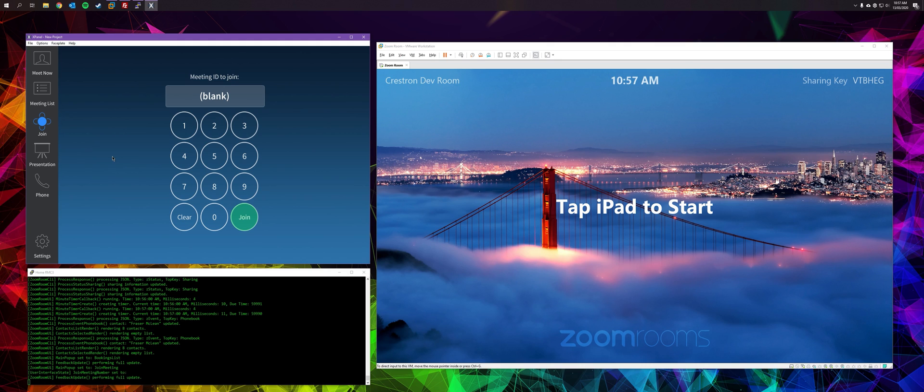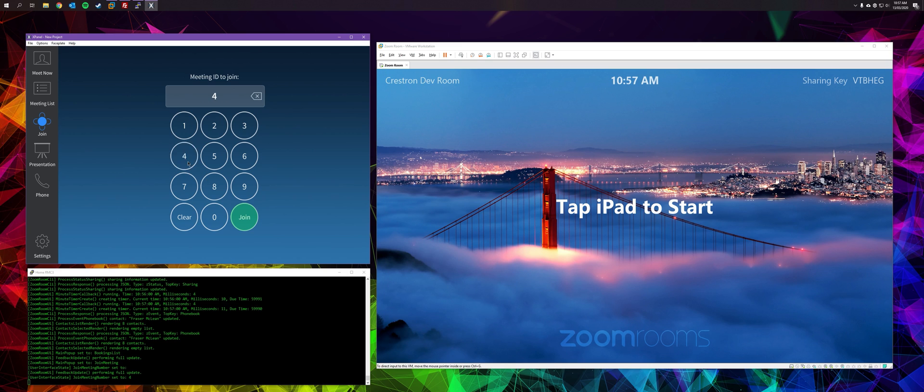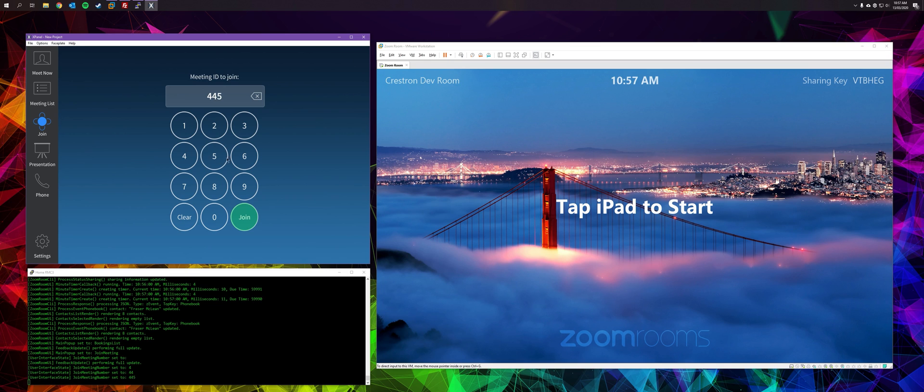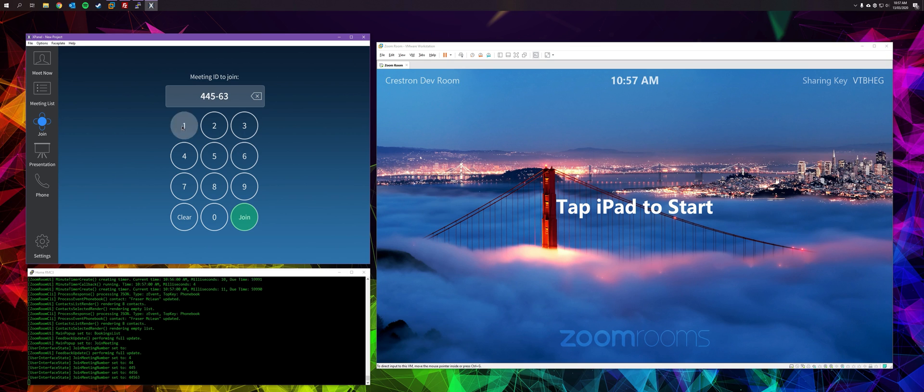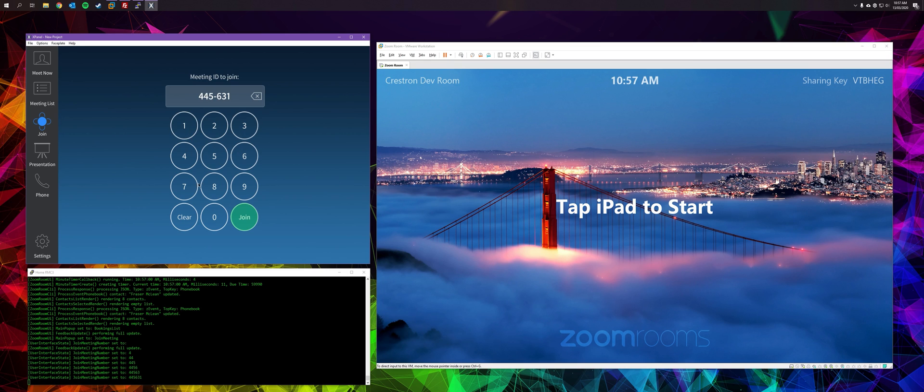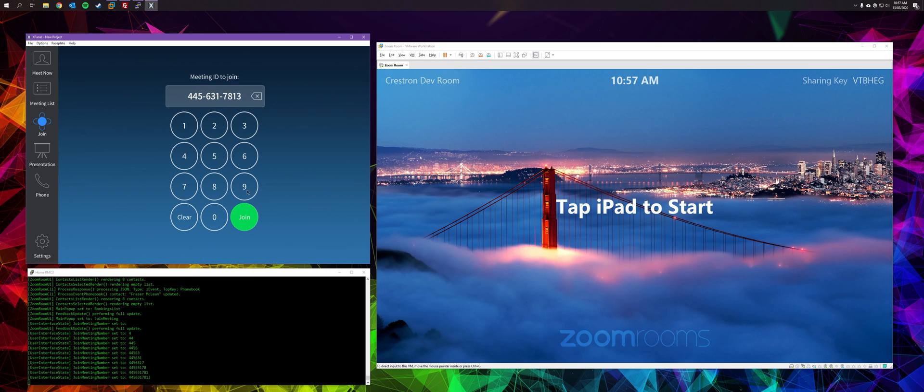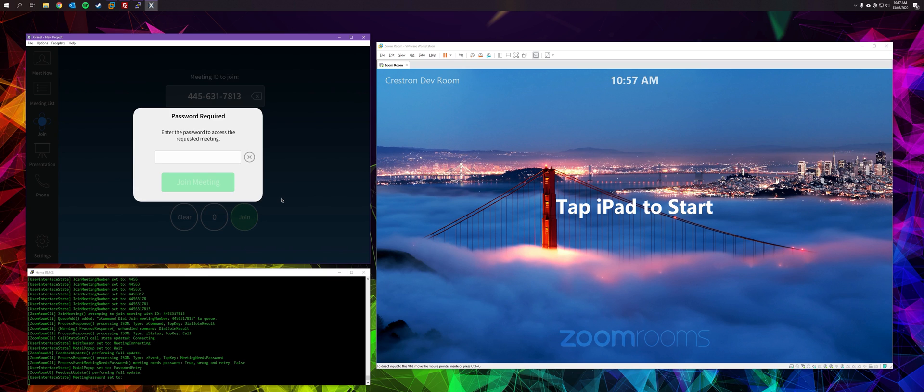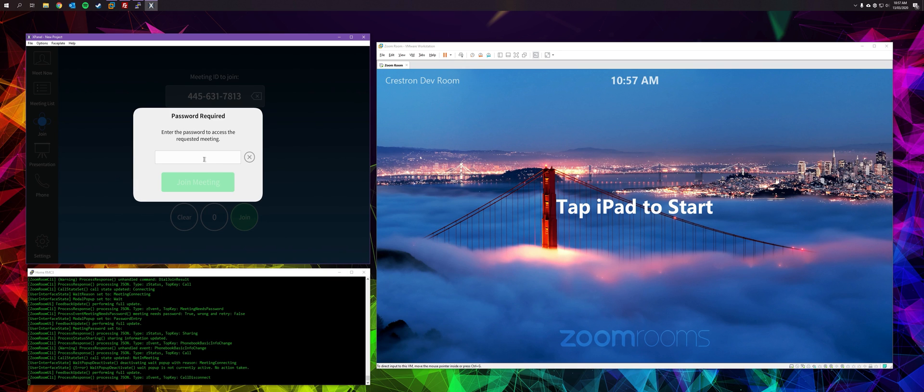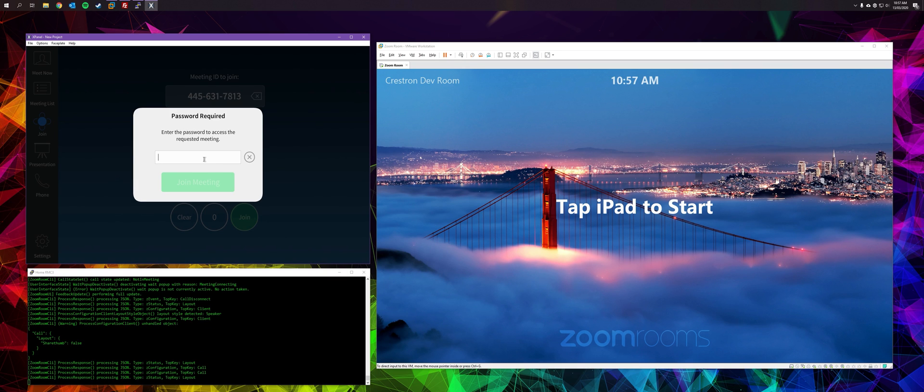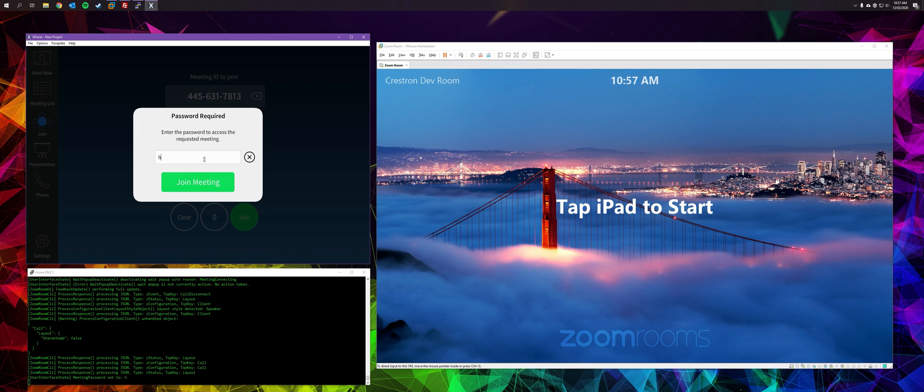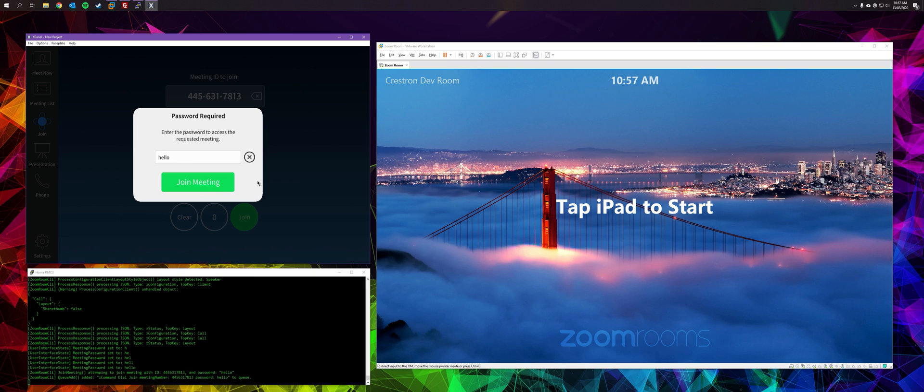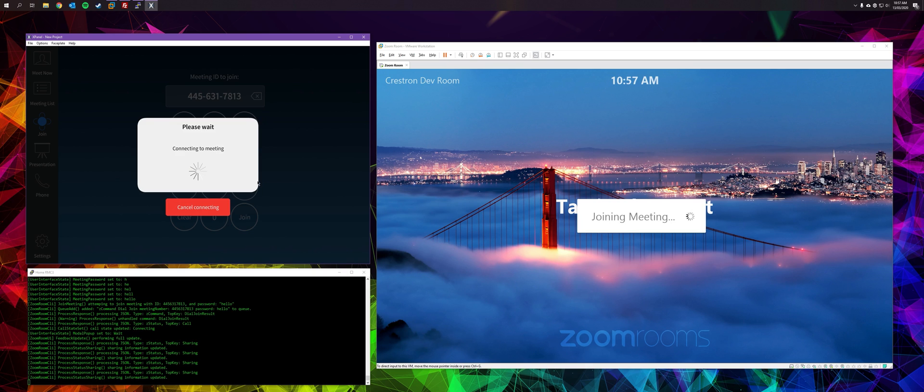So we're here on the join page now. I've got a meeting set up on my laptop. I'm going to connect to its meeting number. You would enter that using the keypad. I've actually got a password set up on my personal meeting room, so I'm going to enter the password and after a short delay, it should connect.